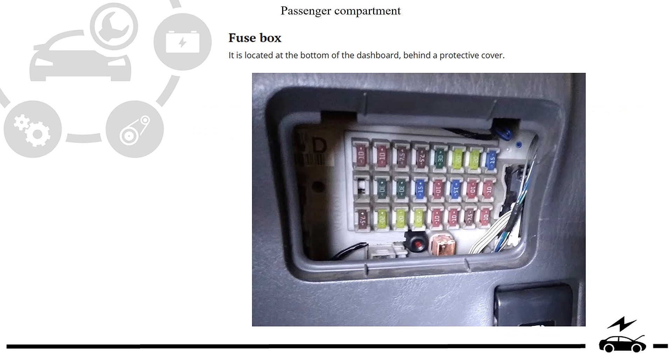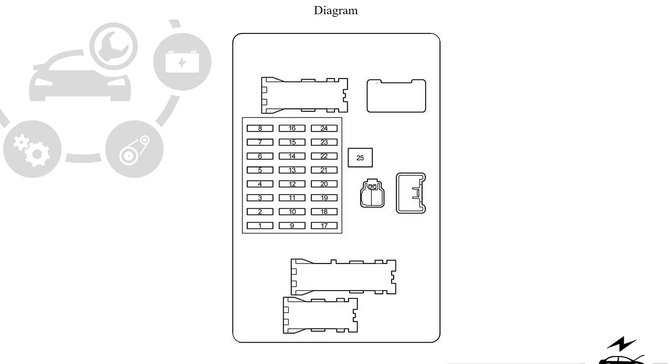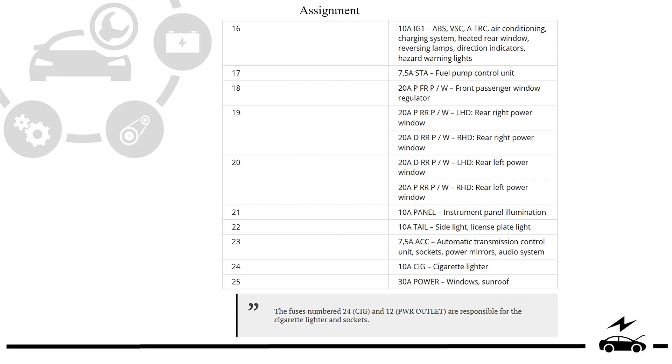Passenger compartment fuse box: location, photo, diagram, assignment.